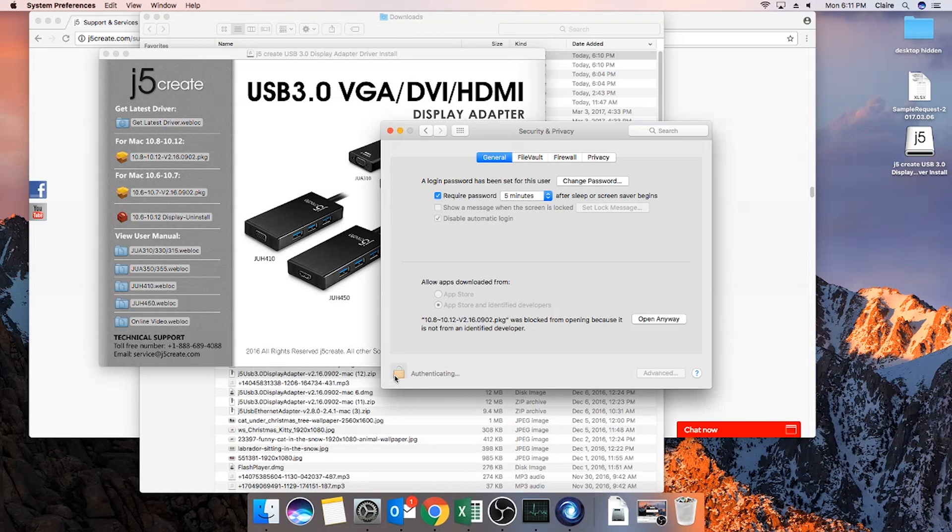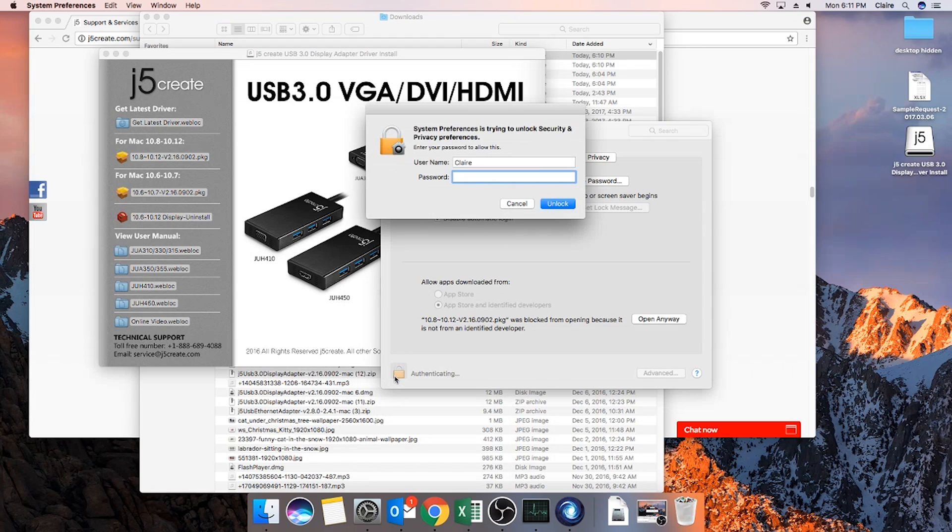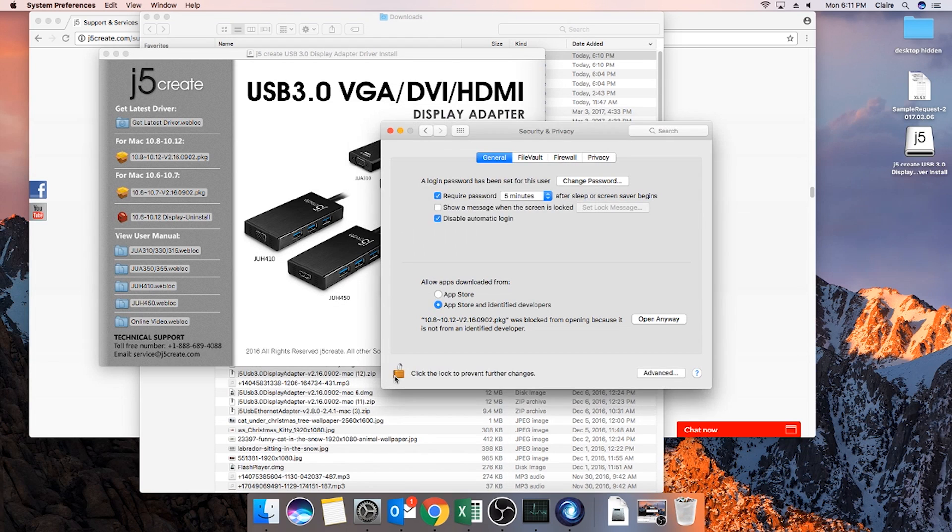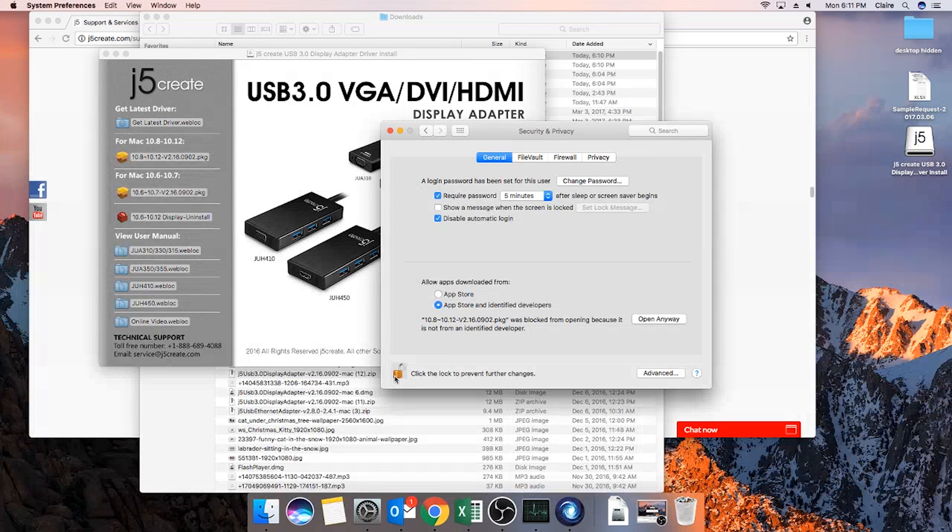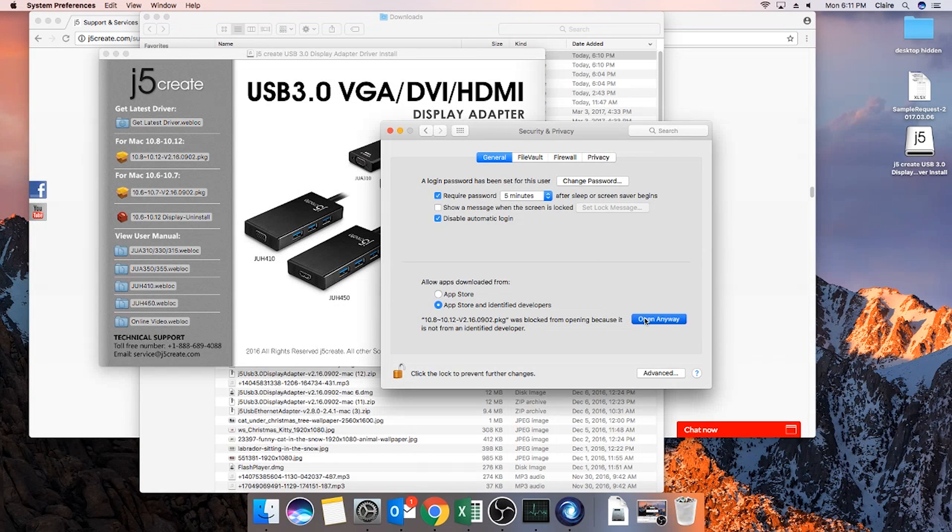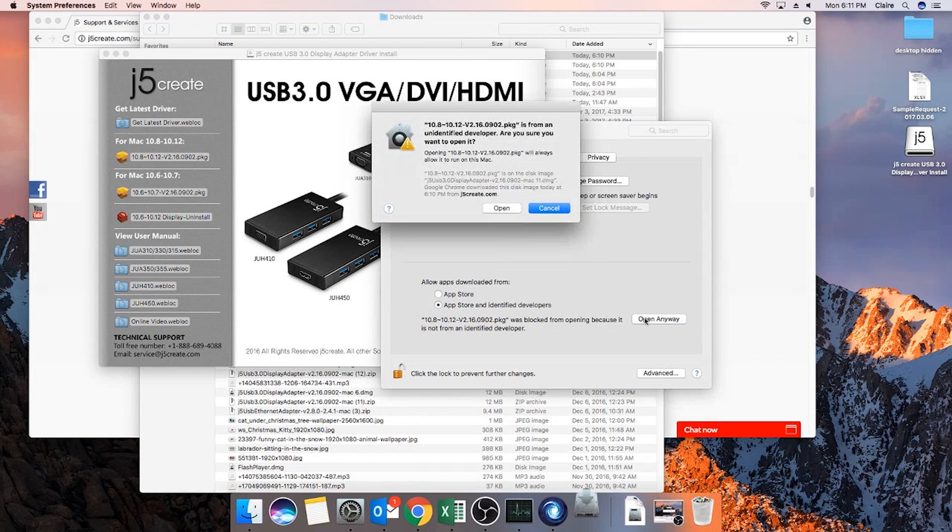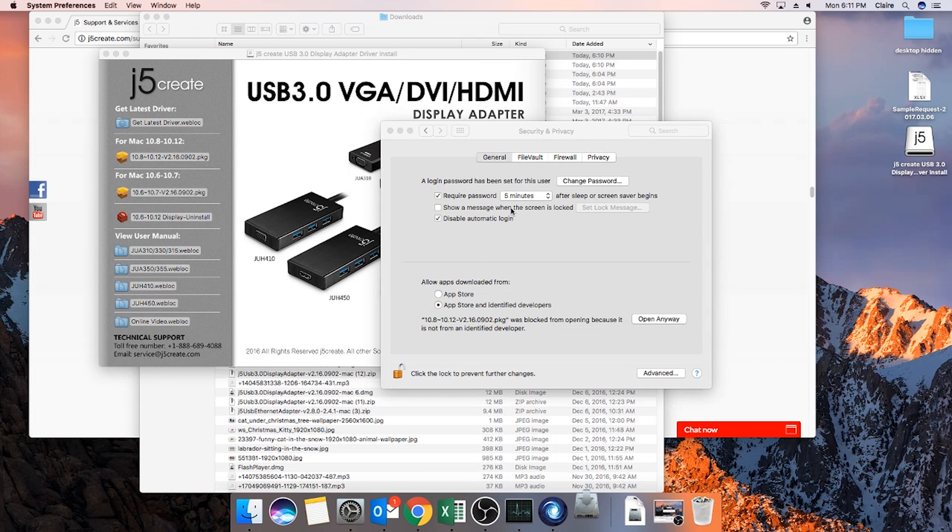Enter the user account password when you are prompted. After entering your password, select allow applications downloaded from anywhere and then close the padlock to apply the changes.